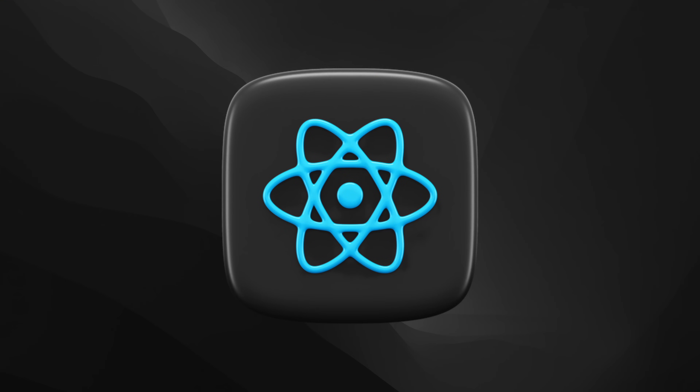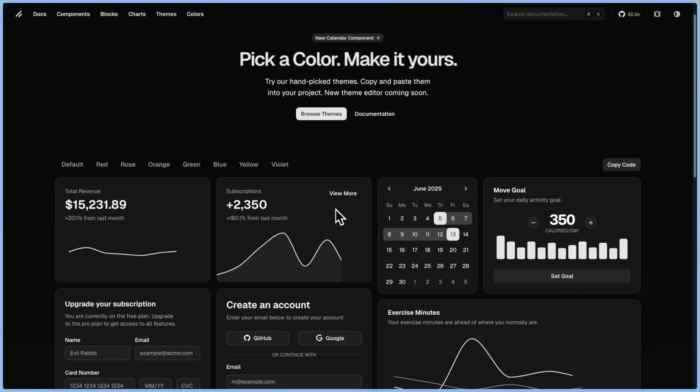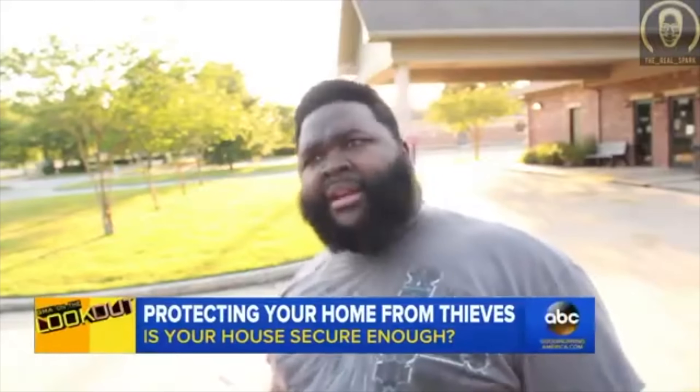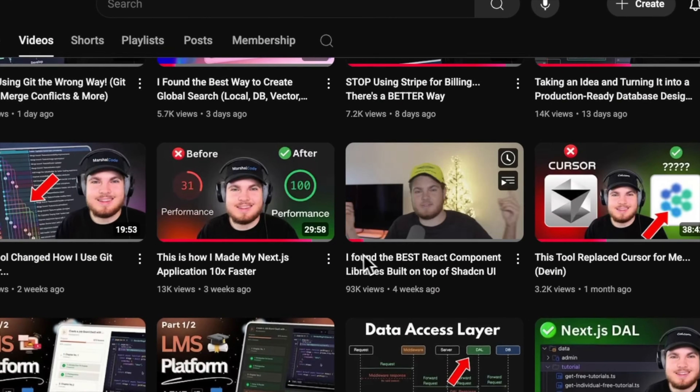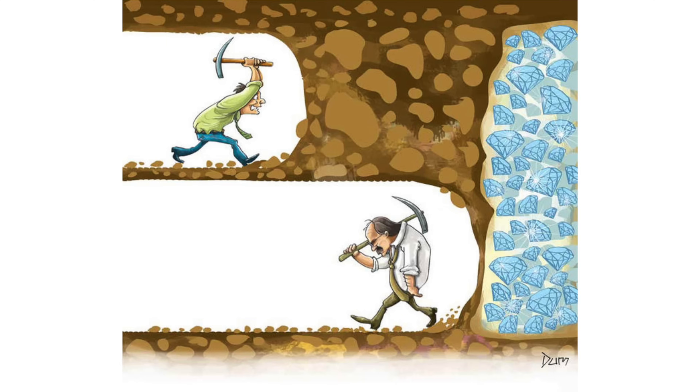I literally found the best React component libraries built on top of ShadCN UI. Didn't I say the exact same thing one month ago when I released that video? Yeah, I did. But guess what? I found even more gems.